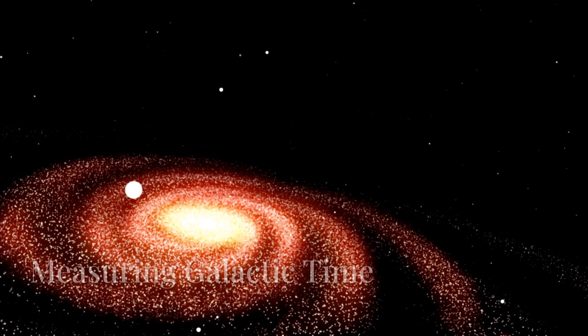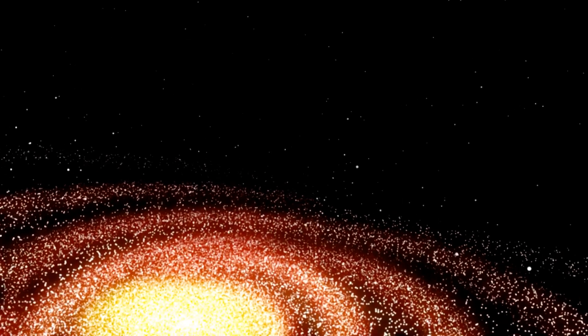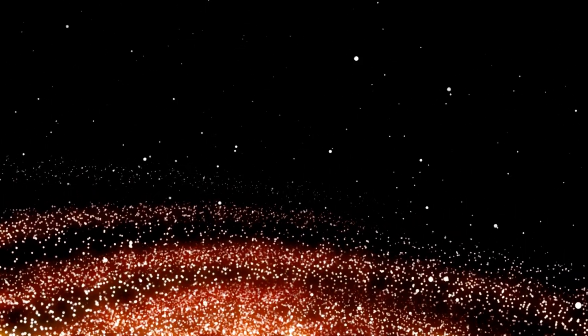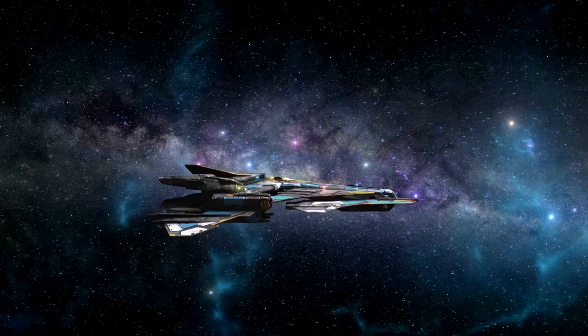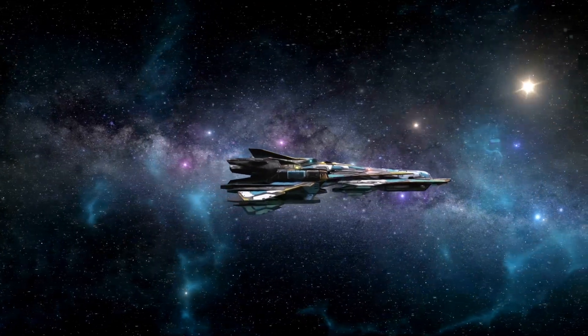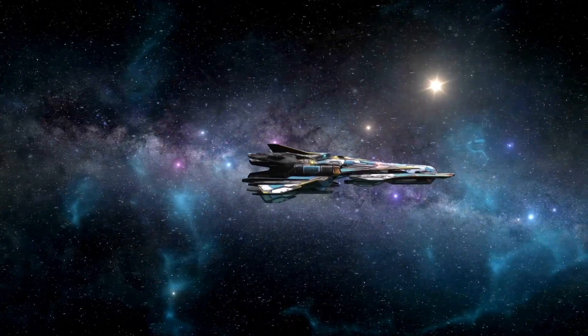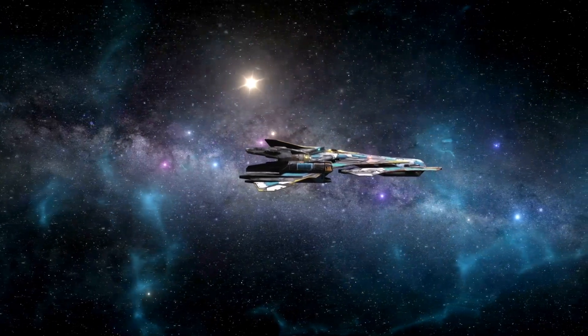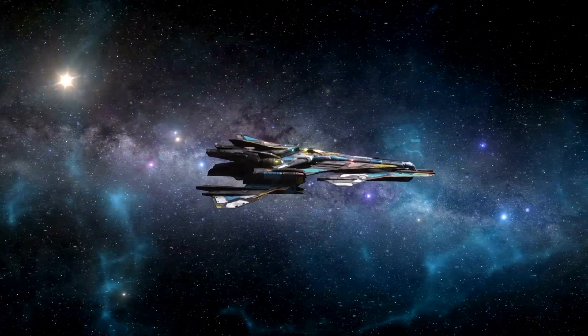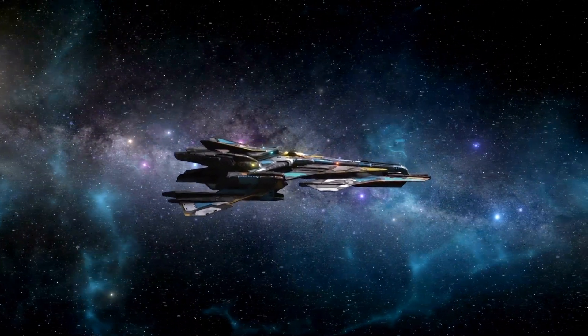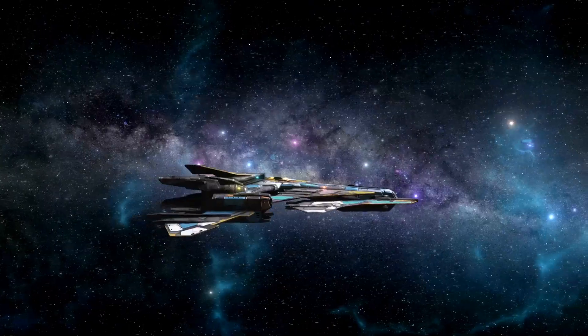Just how long does it take for the sun to complete one orbit around the Milky Way? This question takes us on a journey through both space and time, revealing the grand scale of our galaxy. Well, buckle up because it's a long ride. The Milky Way is a vast spiral galaxy, and our sun is just one of its billions of stars, each following its own path around the galactic center.